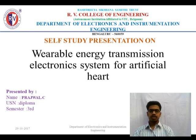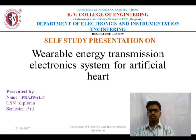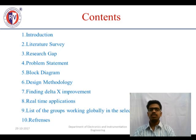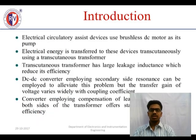Hello everyone. I am going to give a presentation about wearable electronic transmission for artificial heart. The contents of this presentation will be introduction, literature survey, research gap, problem statement, block diagram, design methodology, etc.